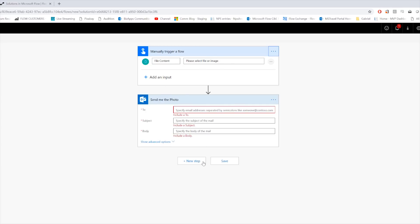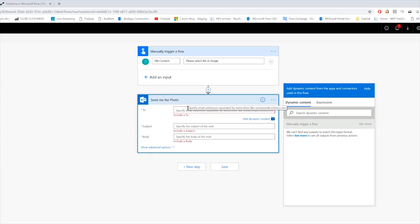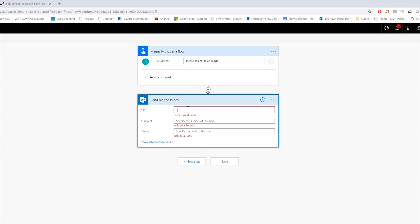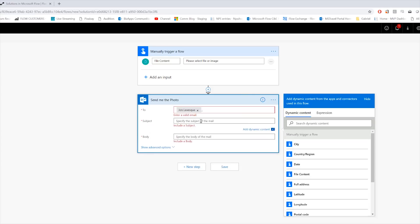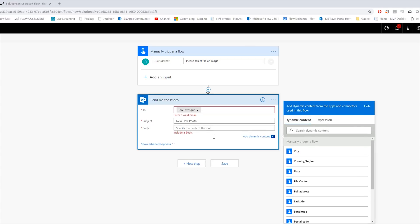Okay, now I would go ahead and fill out the rest of my steps, like the To field. So I'd put my email. If I could type, why is it that typing is one of the hardest things to do on camera? So there we go, it pulls me up. Okay, subject is New Flow Photo.